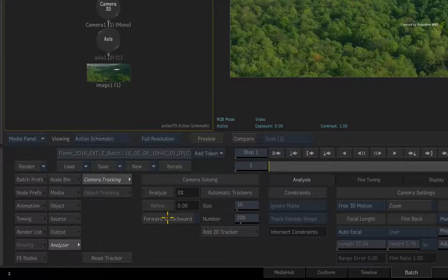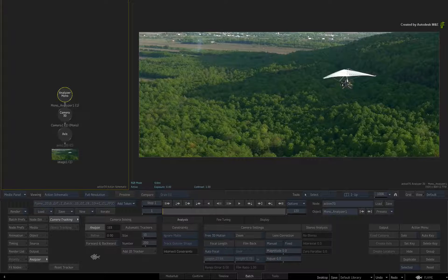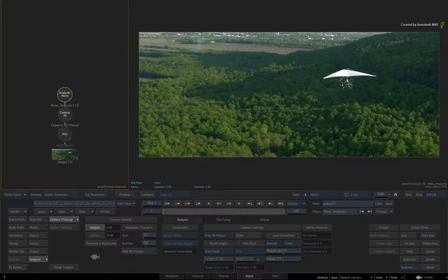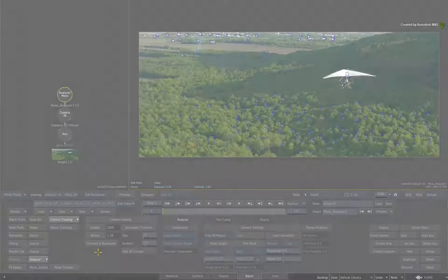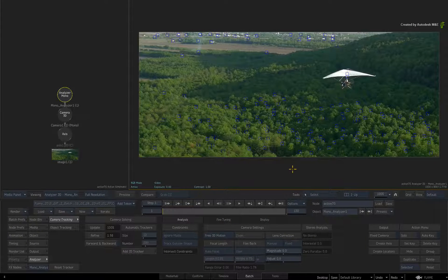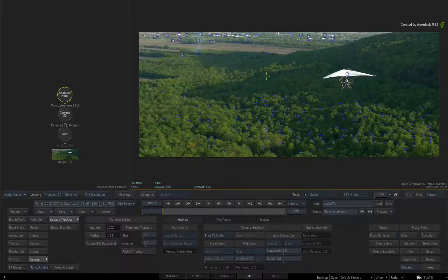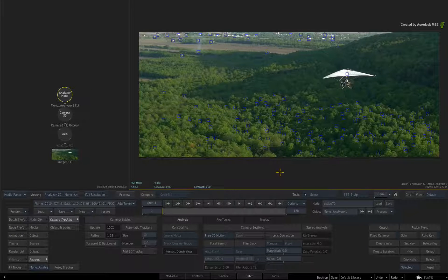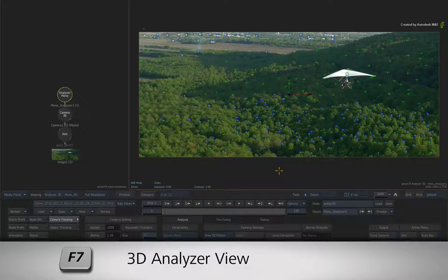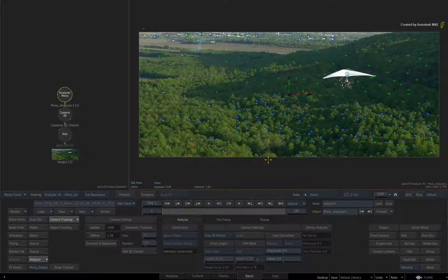Press Analyze. The 3D track begins the analysis, and once this is done, it will begin to solve the 3D camera. When the track completes, you should see the point cloud. If you only see the blue tracker boxes or nothing at all, toggle the F7 keyboard shortcut to toggle the Analyzer view.